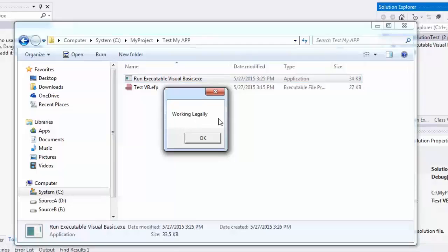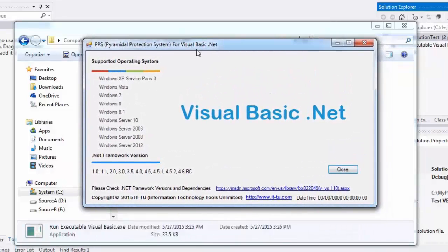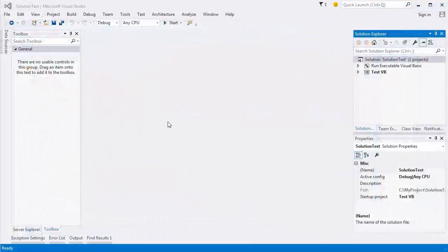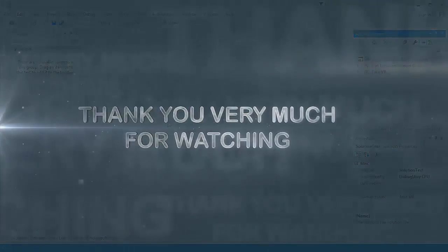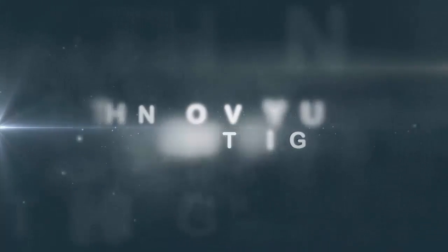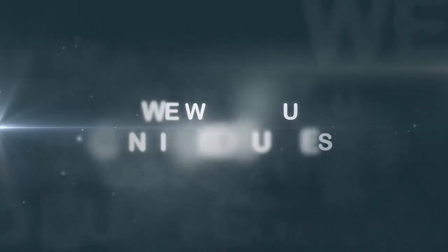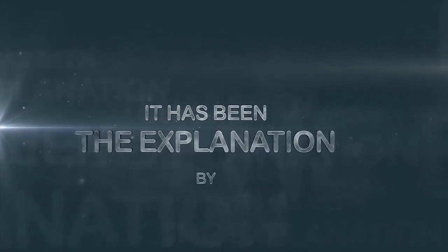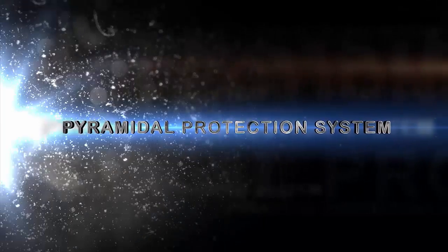Working legally and successfully. Thank you very much for watching. We wish you continued success. This explanation is by MNN Mohamed Nada Nemo. Thank you.